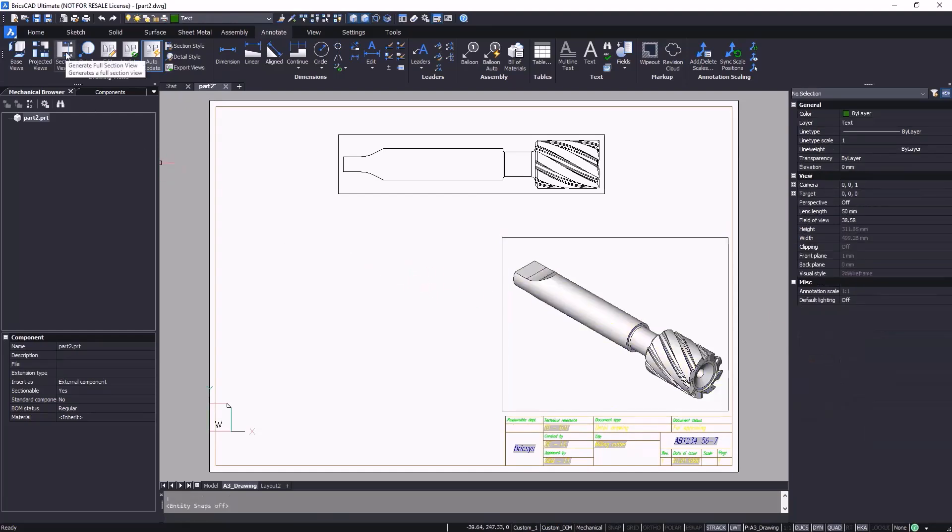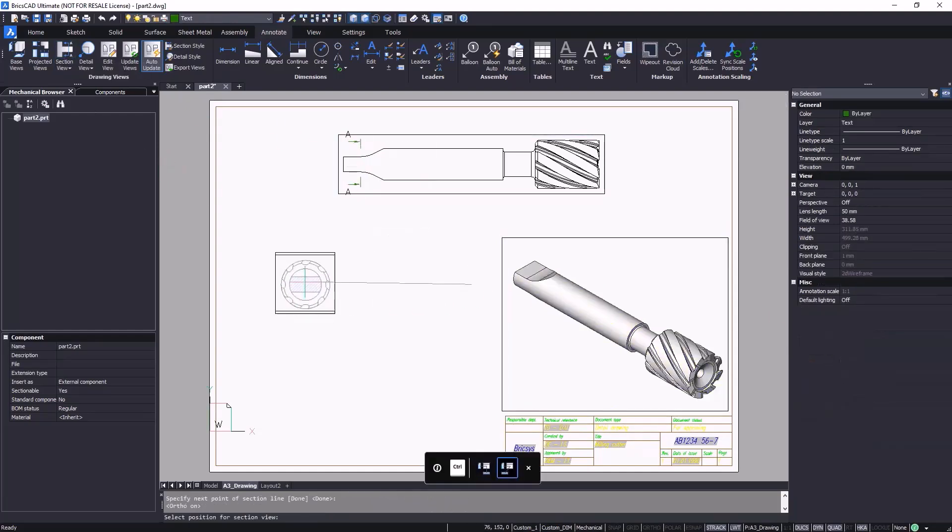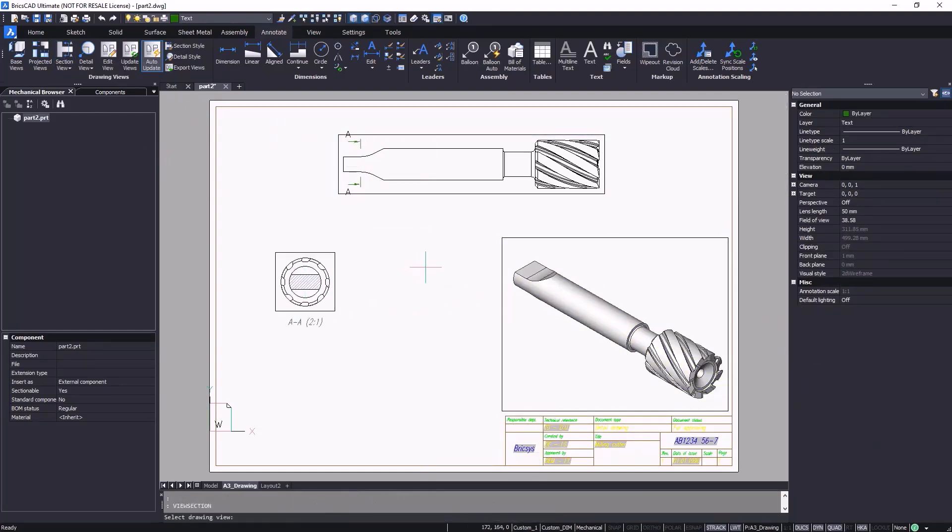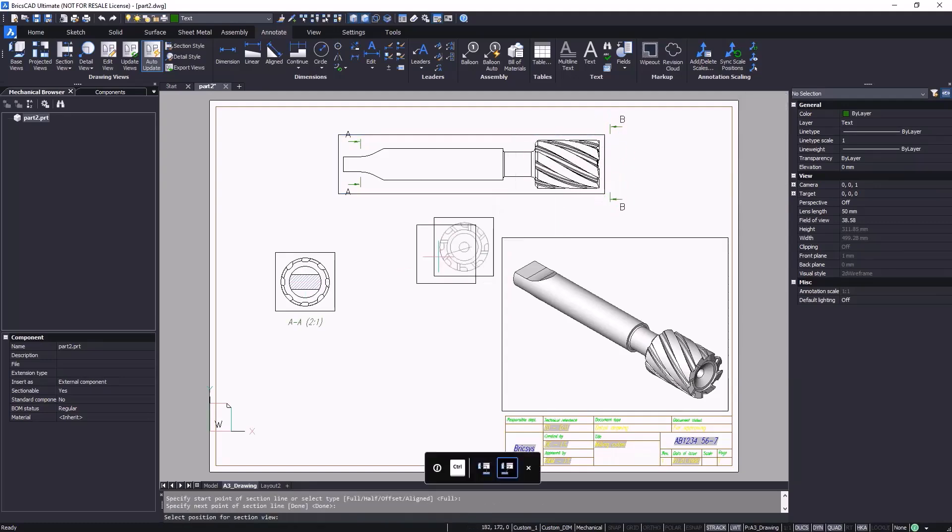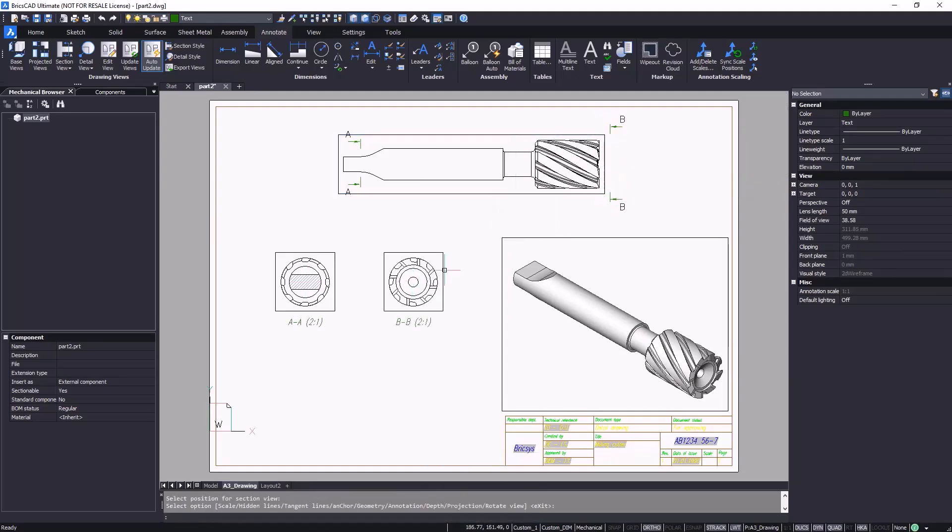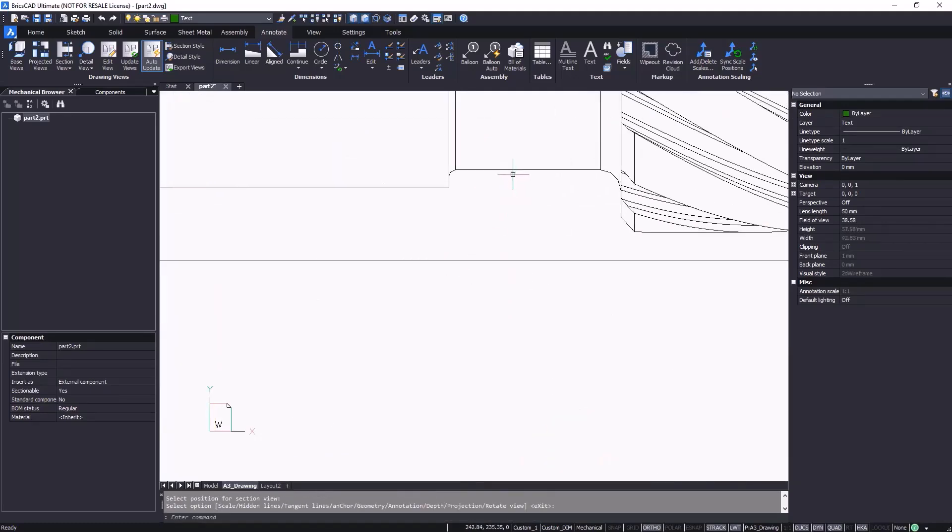With BricsCAD, you can quickly create highly accurate 2D views of your products and parts, either from scratch or automatically generated from the 3D model.